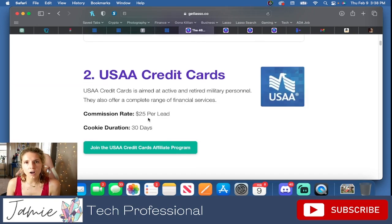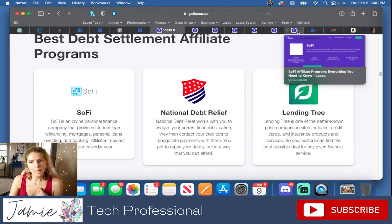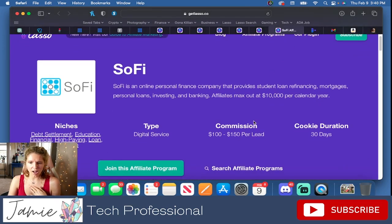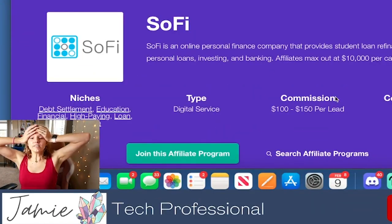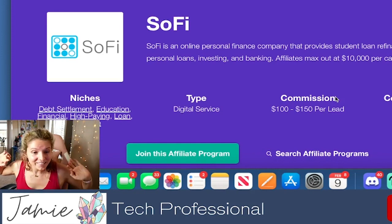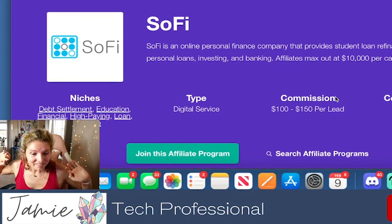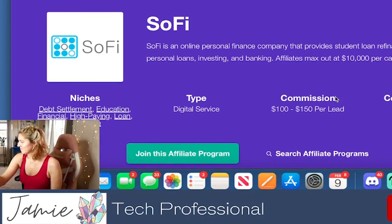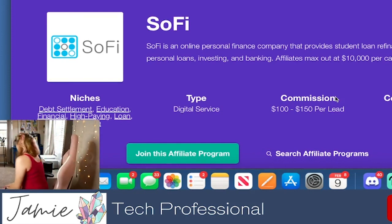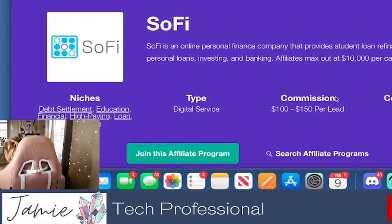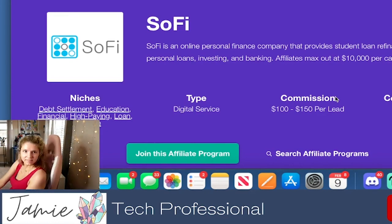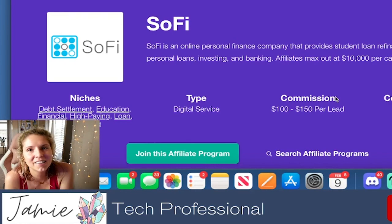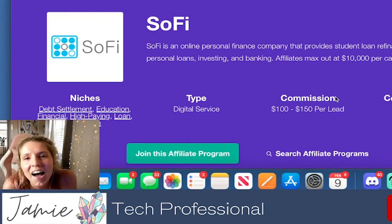They don't even have to get the card. Baby, are you a lender? What about SoFi? $100 to $150 per lead? I quit. I'm done.